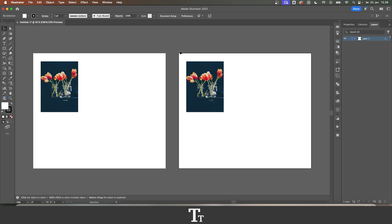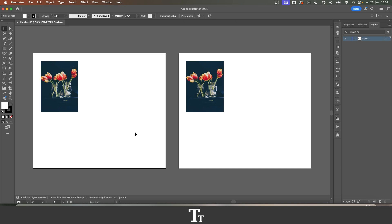And as you can see, we have now pasted this image in the right place, or in the same place as the first artboard that we copied this from.